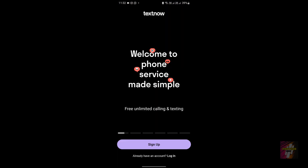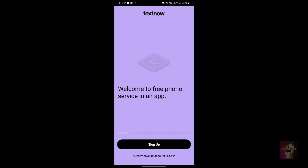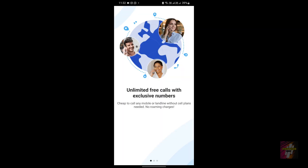TextNow is a mobile virtual number operator that provides a free number service to users by using other cellular network coverage. Meanwhile, Dingtone is a free call and texting application for making unlimited calls and text messages to any number registered in any part of the world by any cellular company.